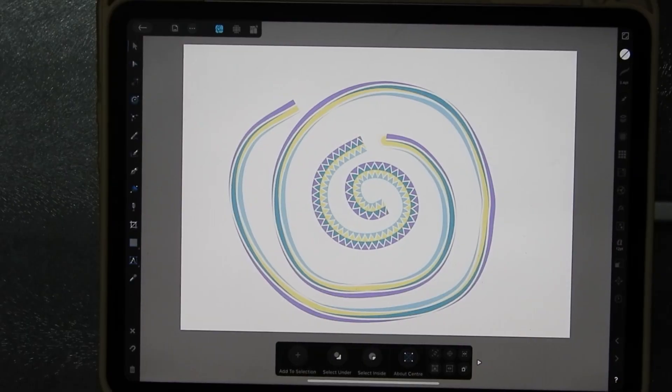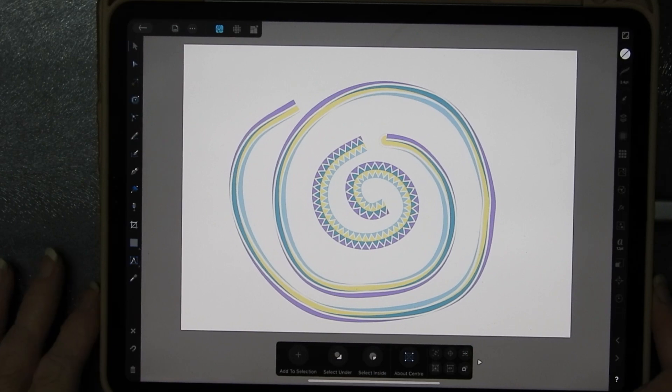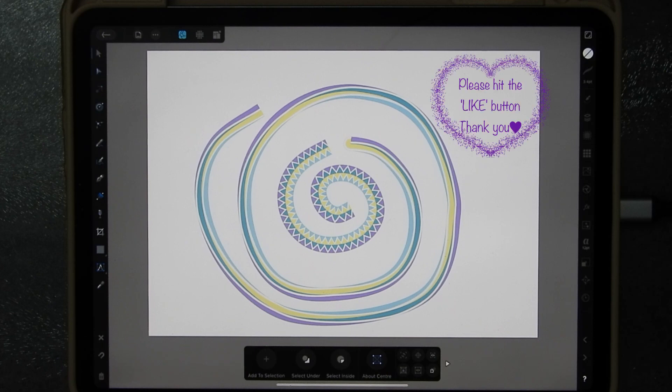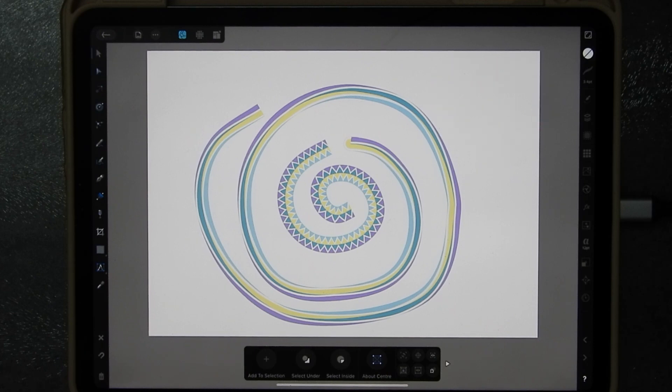Hi guys, Sandra here from Create in Spain. Today I'm doing a video on Affinity Designer and I'm going to show you how to create brushes in Affinity Designer.